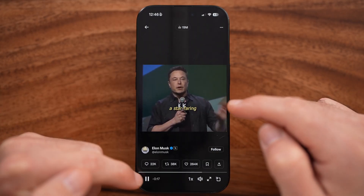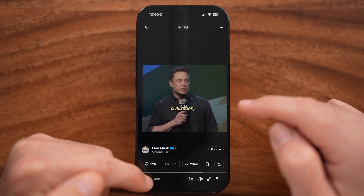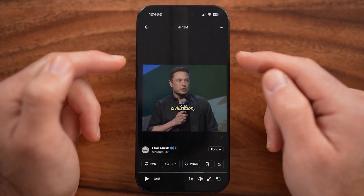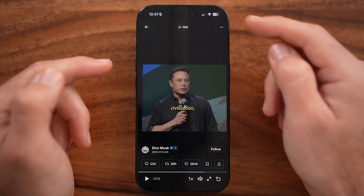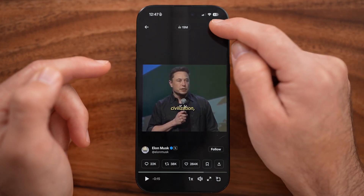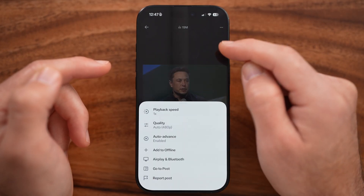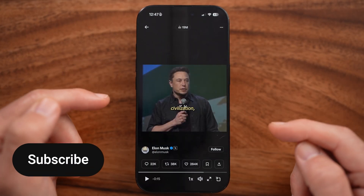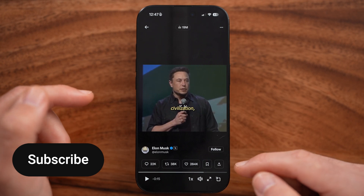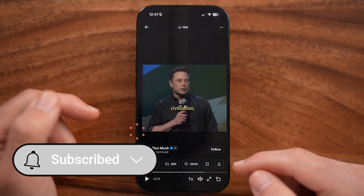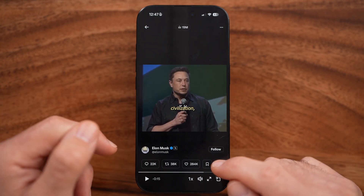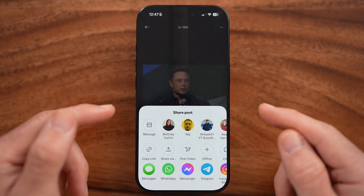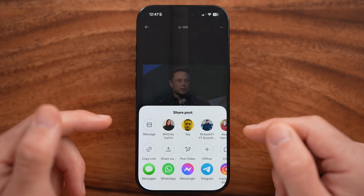Let's say I wanted to download this video that Elon Musk just posted. I can download this a couple of different ways. One is I can tap on those three dots at the top right, or if you don't want to do that, you can see a little share icon at the bottom right — you can tap on that as well.